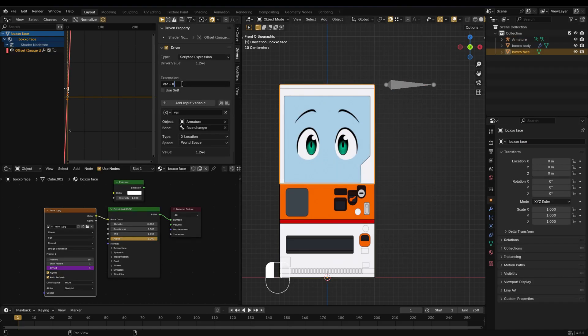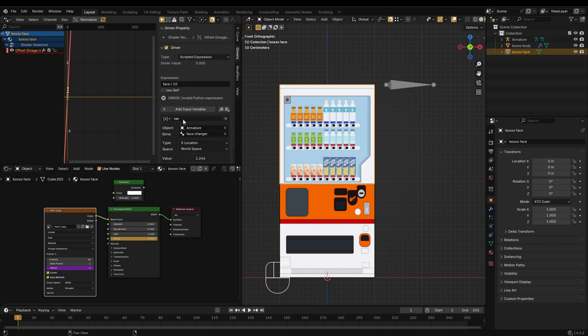Now, set up the expression, give the variable a clear name, and assign numerical values that correspond to each image texture. Make sure the variable name in the expression matches exactly with the one you defined.